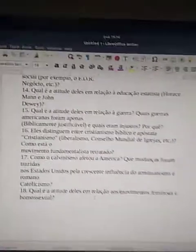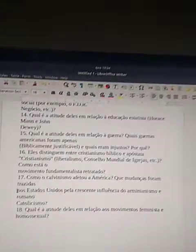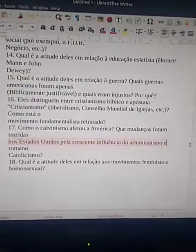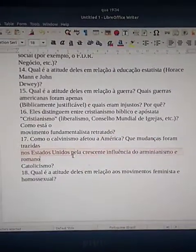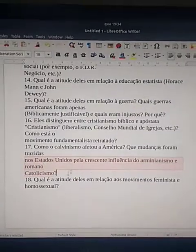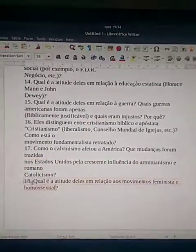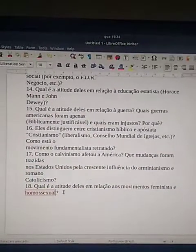How has Calvinism affected America? What changes have been brought to the United States by the growing influence of Arminianism and Roman Catholicism? And what is their attitude toward the feminist and homosexual movements?